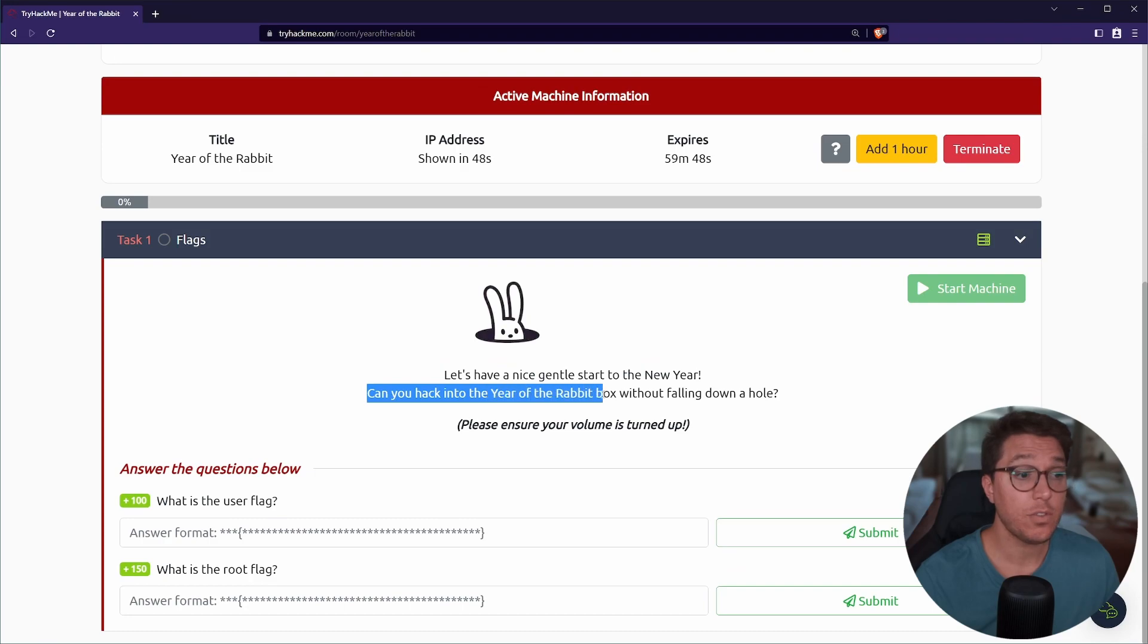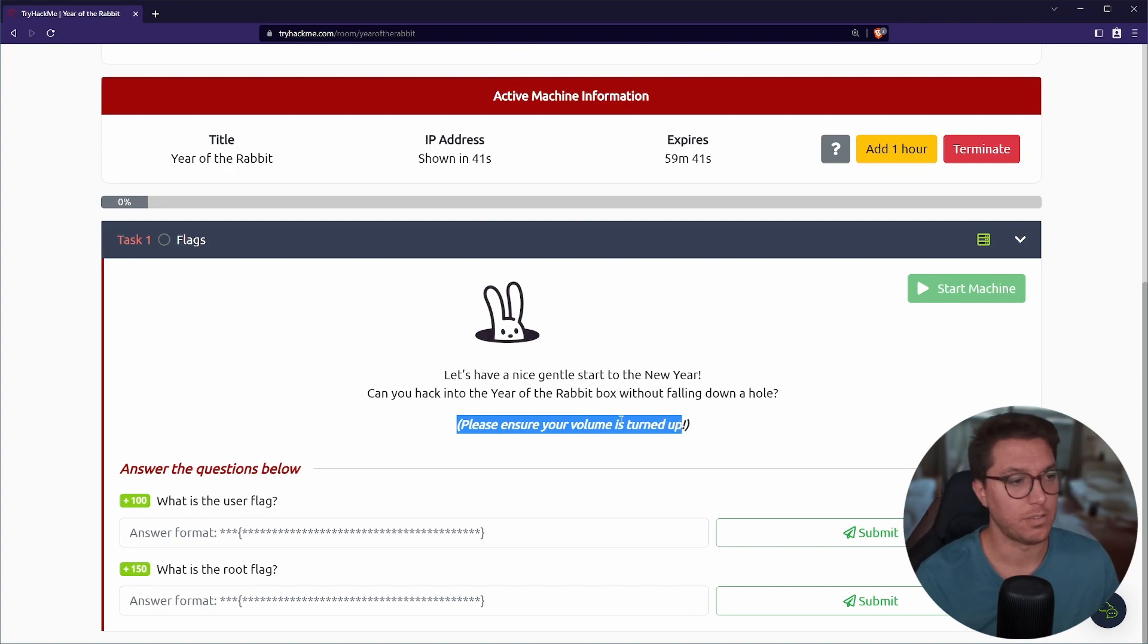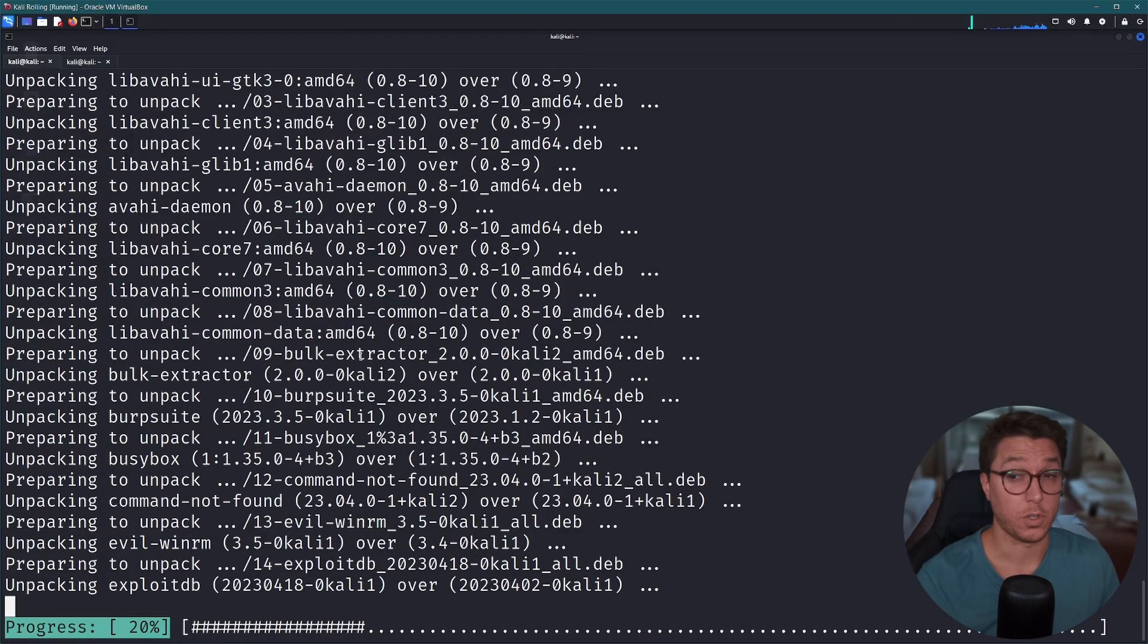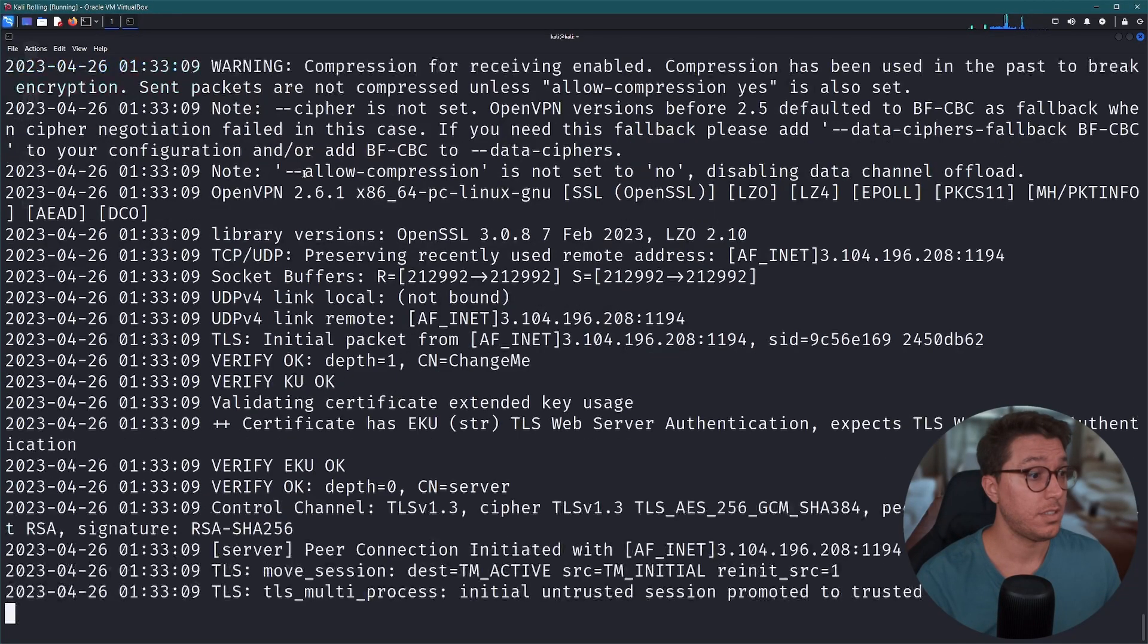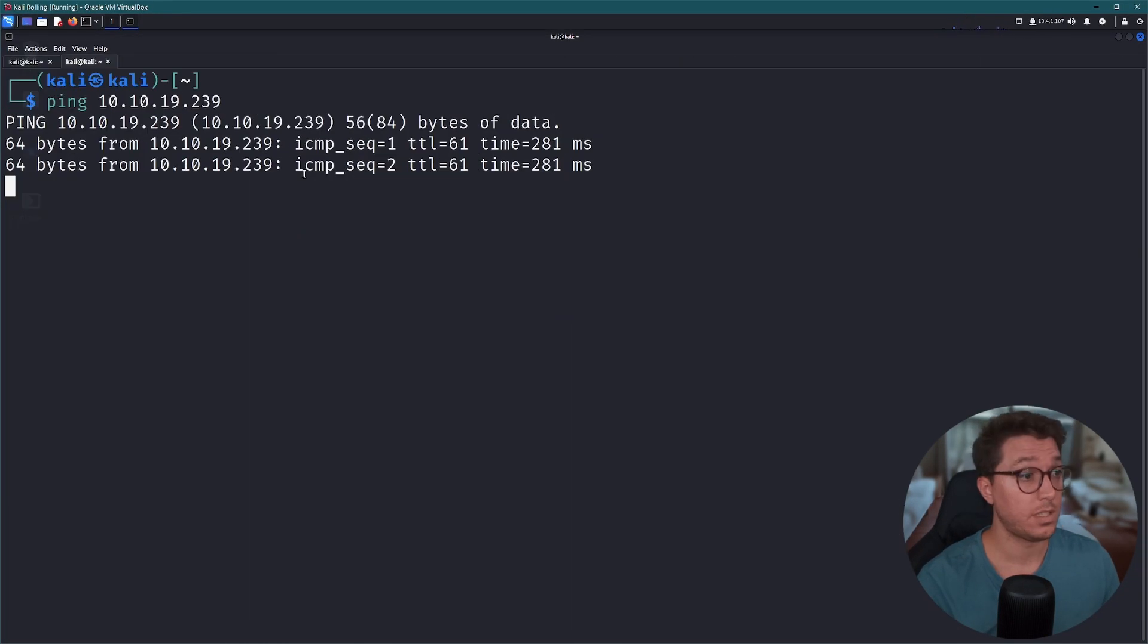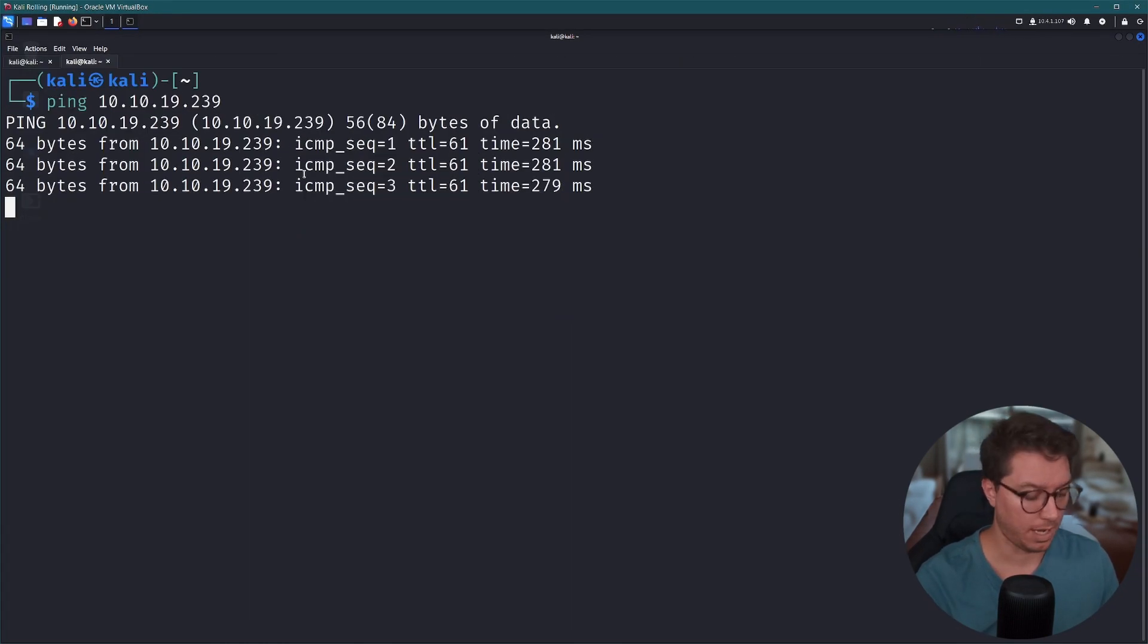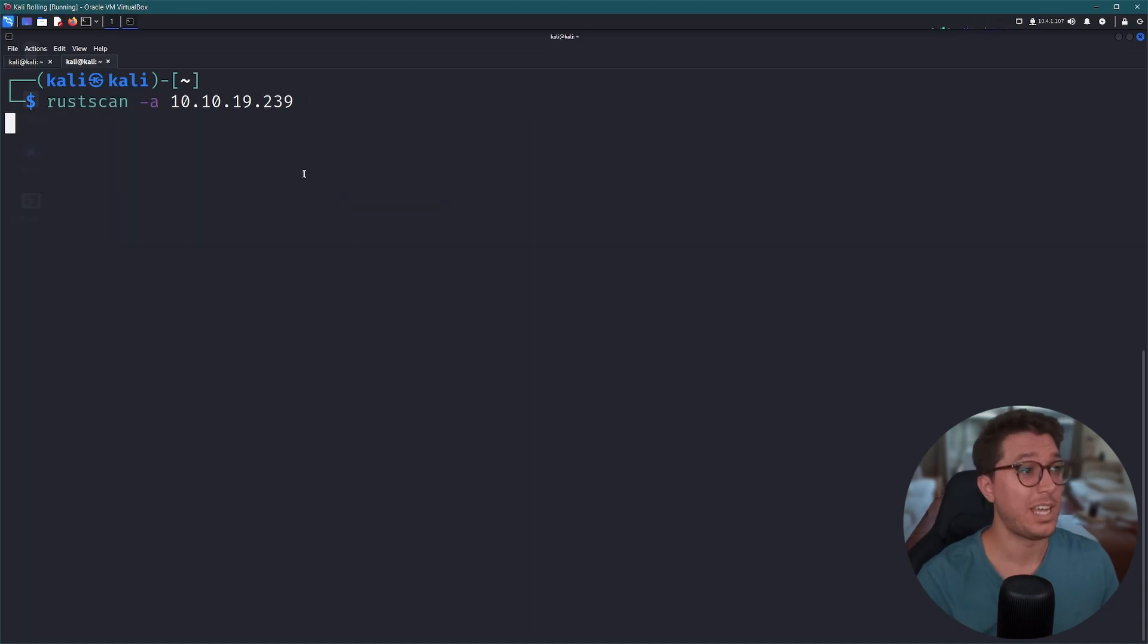Alright, here we go. We're on the room Year of the Rabbit, time to enter the warren. This is like a type of rabbit, I don't know what this is. So if we scroll down, we've got one task. Let's start up our machine. We're looking for our user flag and our root flag. There's not much here besides 'let's have a nice gentle start to the year, can you hack into the Year of the Rabbit box without falling down a hole?' Please ensure your volume is turned up. All right, so that's a little bit different. I just have to quickly update the system.